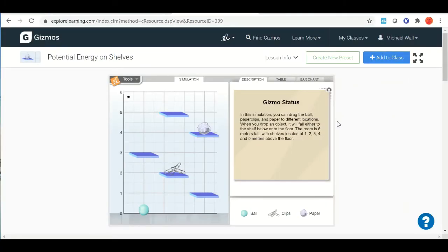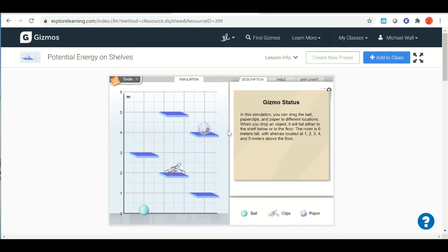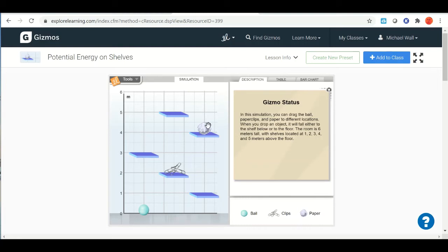Actually I'm not going to make that one as big. So for this particular Gizmo, I know it's a little bit smaller than usual, it's very straightforward. We just have three objects: ball, paper clips, and paper. This is just the key so you know which is which.